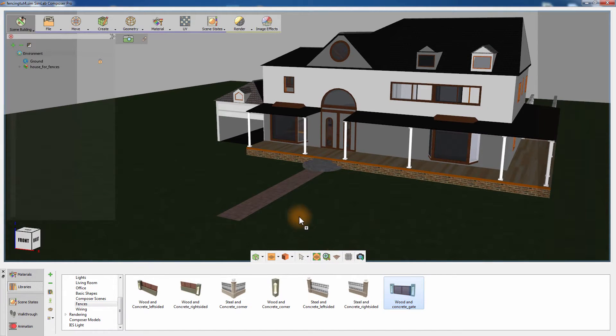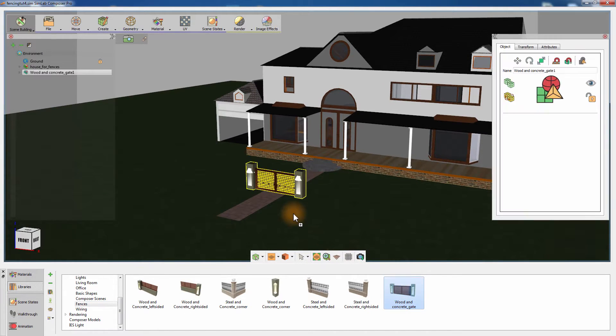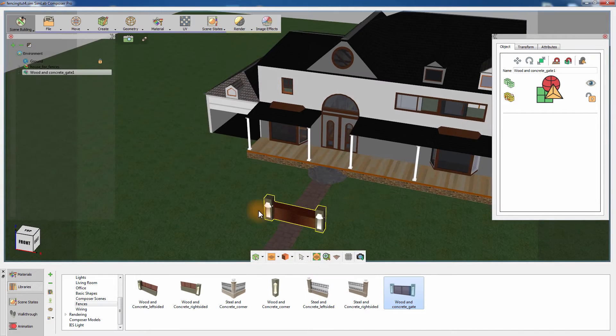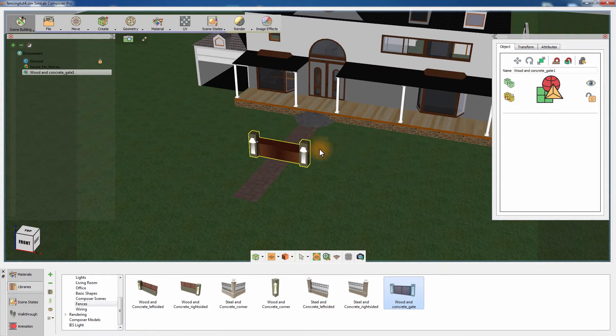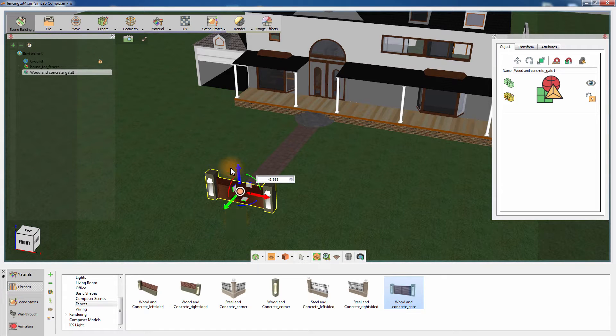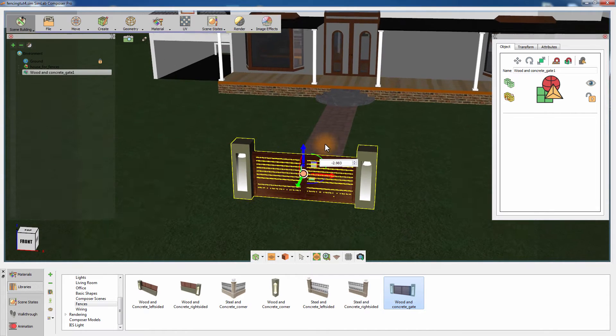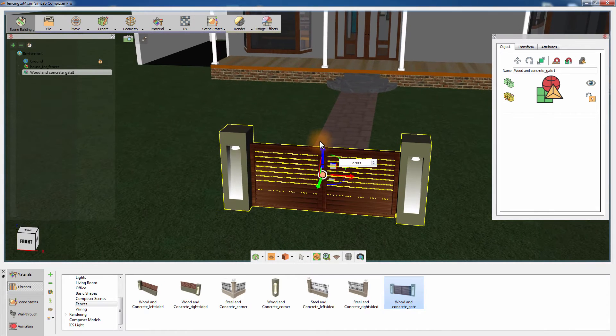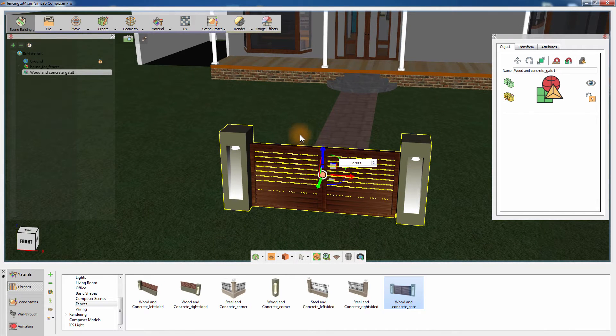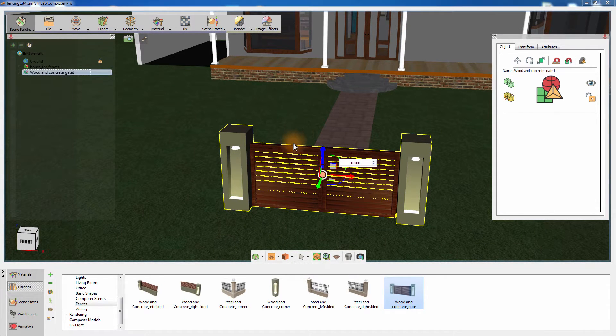Drag and drop the wooden gate thumbnail onto the 3D area to add it to the scene. Place the gate at the beginning of the pathway leading to the house's main entrance using the translate tool that can be toggled by pressing 2 on the keyboard. Once the gate has been placed properly,